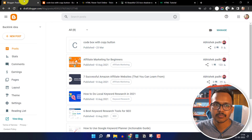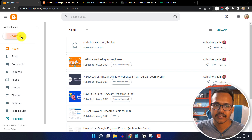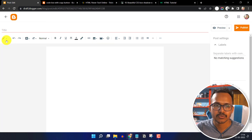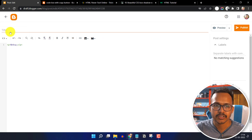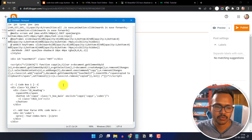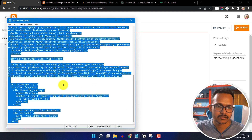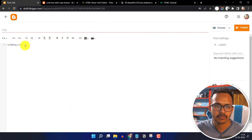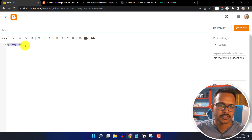First of all, you have to go to your Blogger dashboard and click on new post. Now you have to switch to the HTML view from here. And I will copy the code like this.